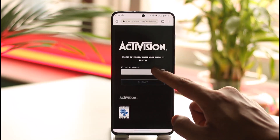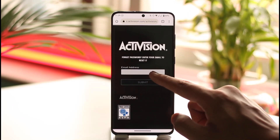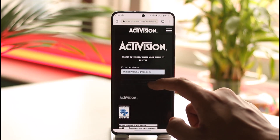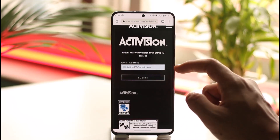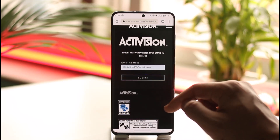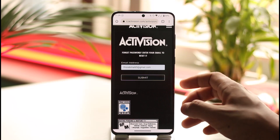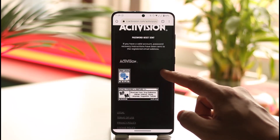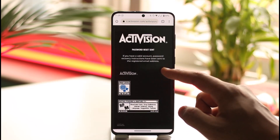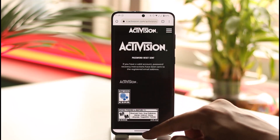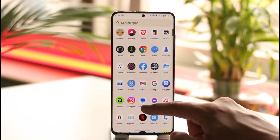Once you tap the 'Forgot Your Password' option, it will ask you to simply enter the email address associated with your Activision account. Once you enter it, tap the 'Submit' option. If you have a valid account, password recovery instructions will be sent to the registered email address.